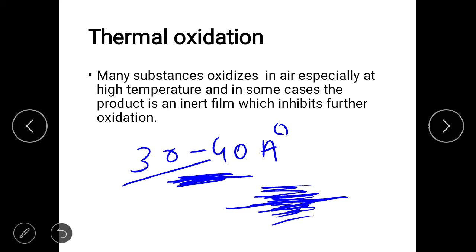Thermal oxidation is not restricted to oxide films — you can also prepare nitride films by this method. To get a nitride film, you expose the metal to ammonia at elevated temperature, and the nitride film forms over that metal. So thermal oxidation can be used to get both oxide films and nitride films. This concludes the chemical methods. In the next video we will study the physical methods. Thank you for watching.